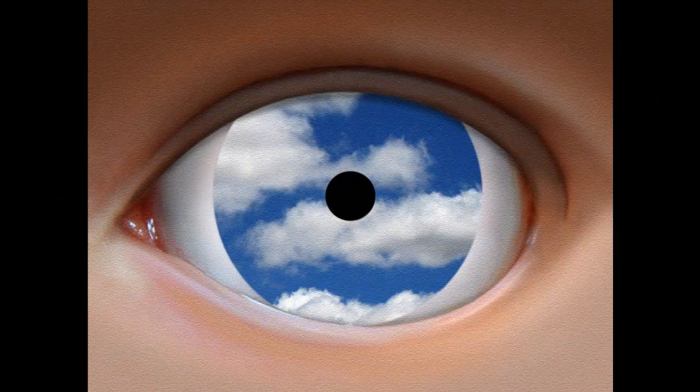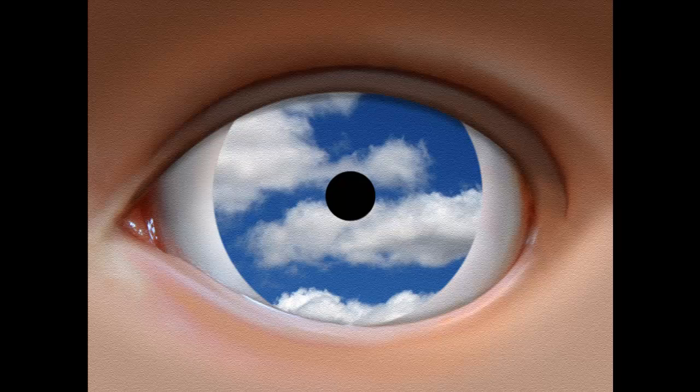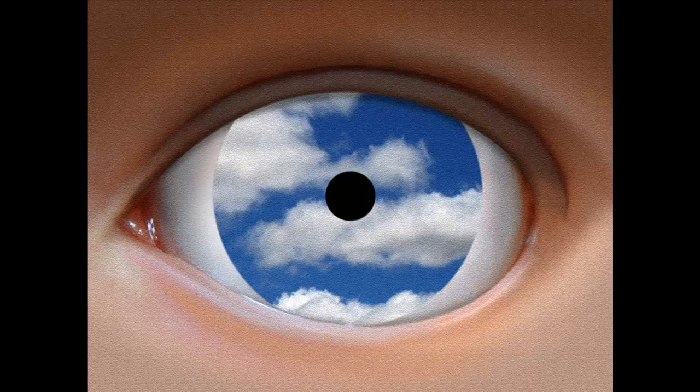So, here is our digital homage to Magritte using photos of a real eye and clouds. This is Marty from Blue Lightning TV. Thanks for watching.